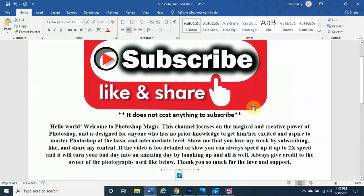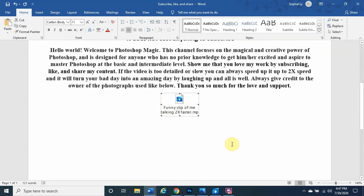If you haven't subscribed already, please do so. This channel focuses on the magic, cool, and creative power of Photoshop, designed for anyone with no prior knowledge to get excited or aspire to master Photoshop at a basic to intermediate level. Show me that you love my work by subscribing, liking, and sharing. If this video is too detailed, you can always speed it up to two times speed.